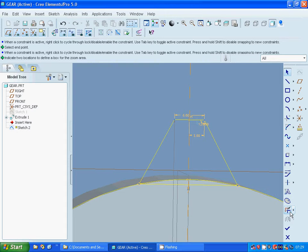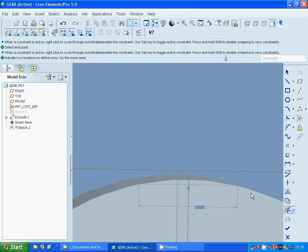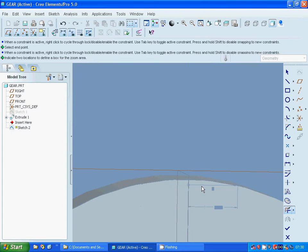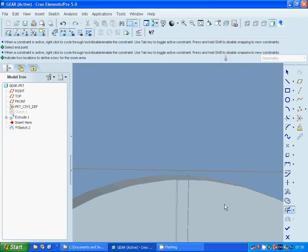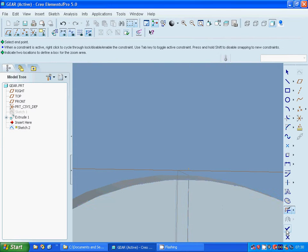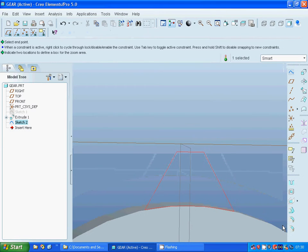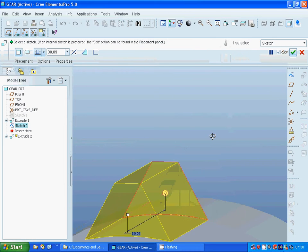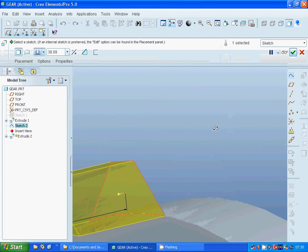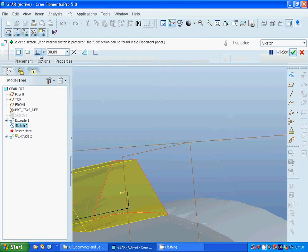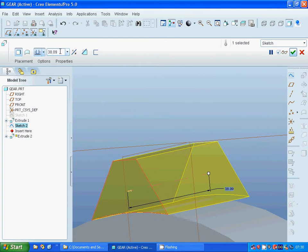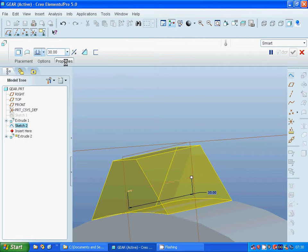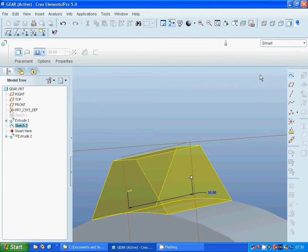Now trim the extra arcs and lines. Exit. Extrude, revert direction, make it 30. Complete.